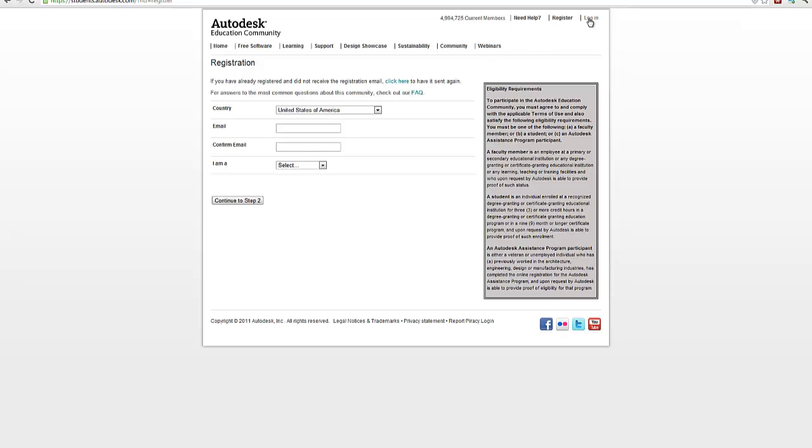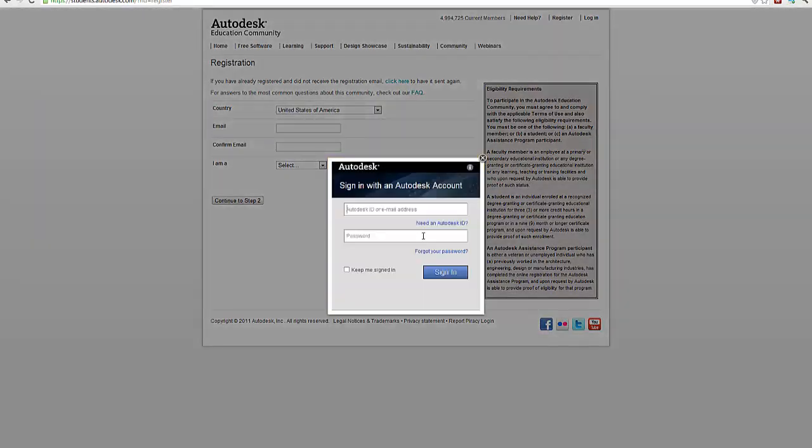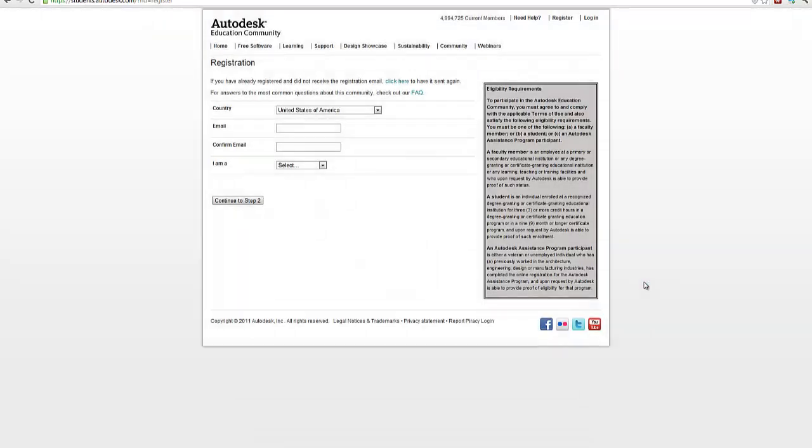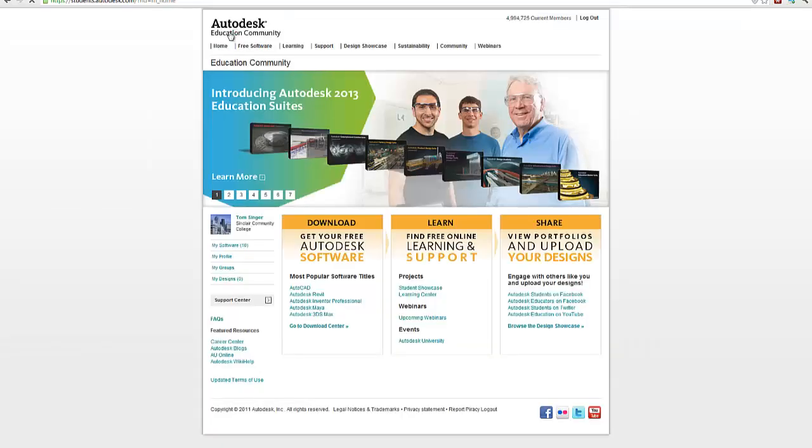We're going to go ahead and log in and sign in. What's going to happen is that we'll start up and my screen will look slightly different than yours. Let me go back to the home under Autodesk Education Community.